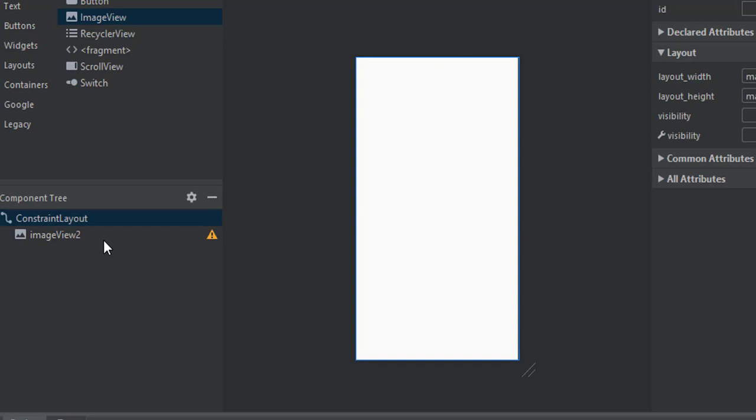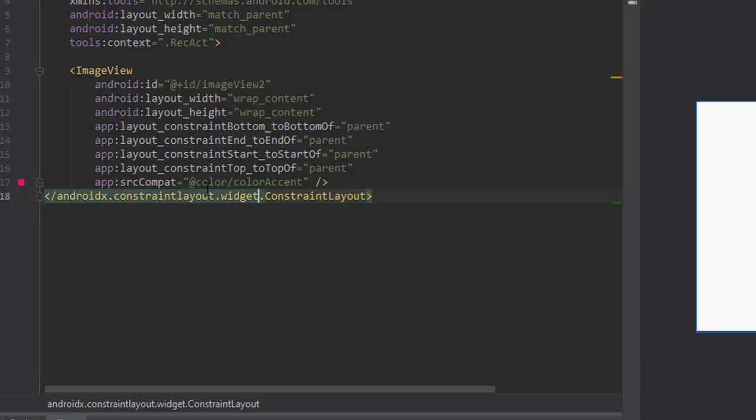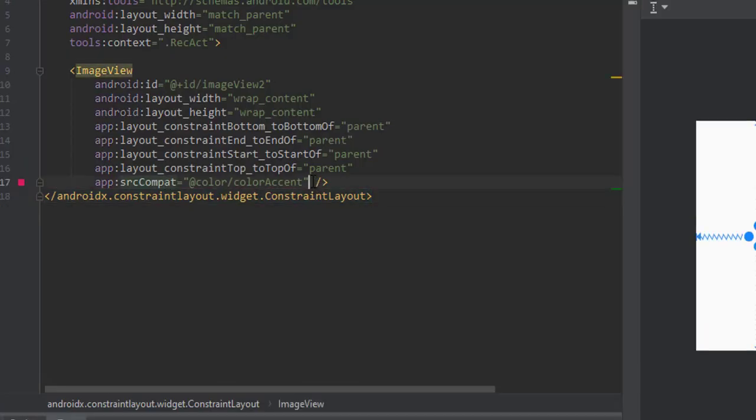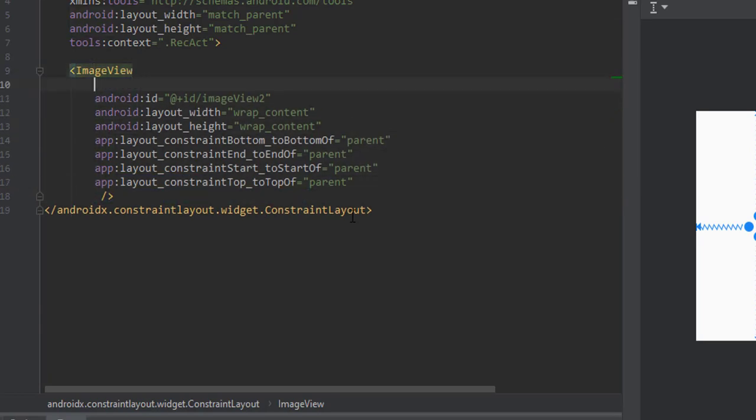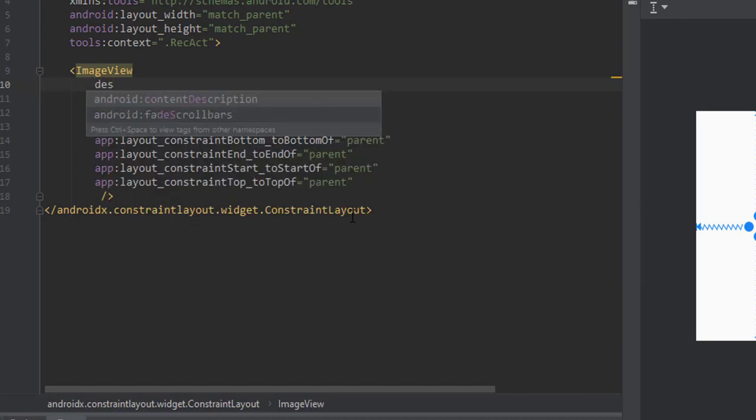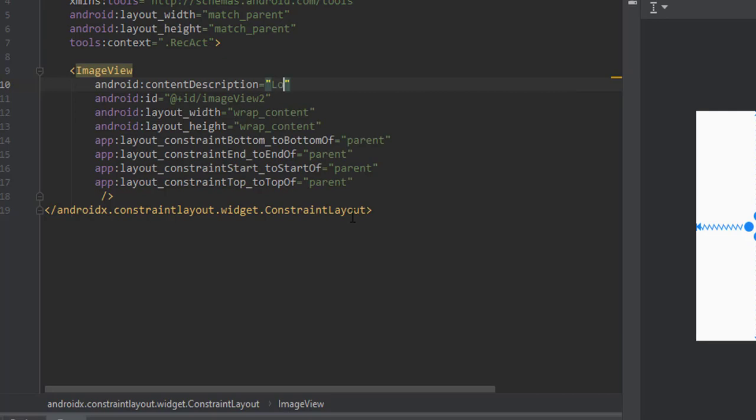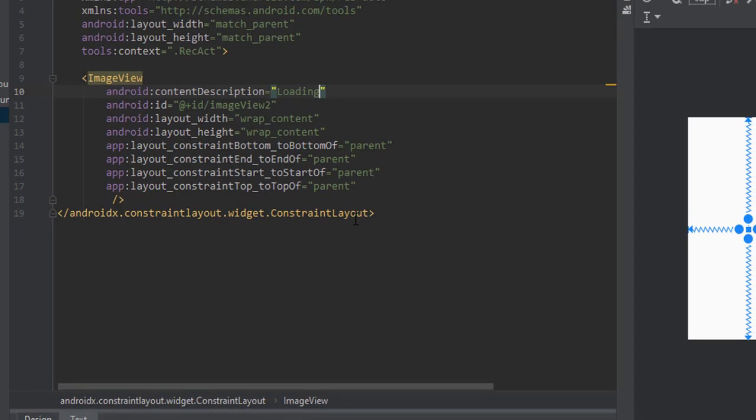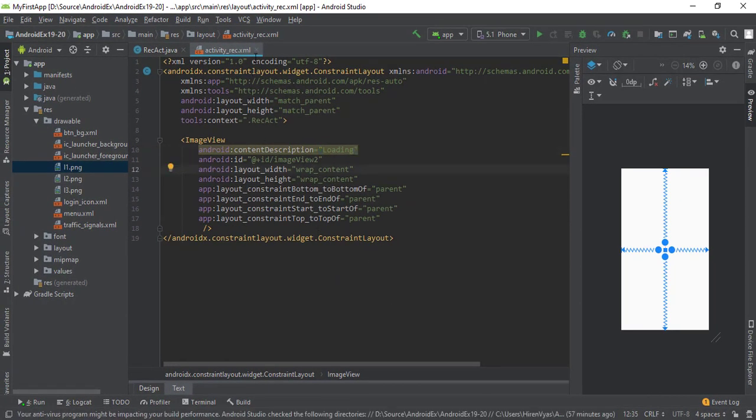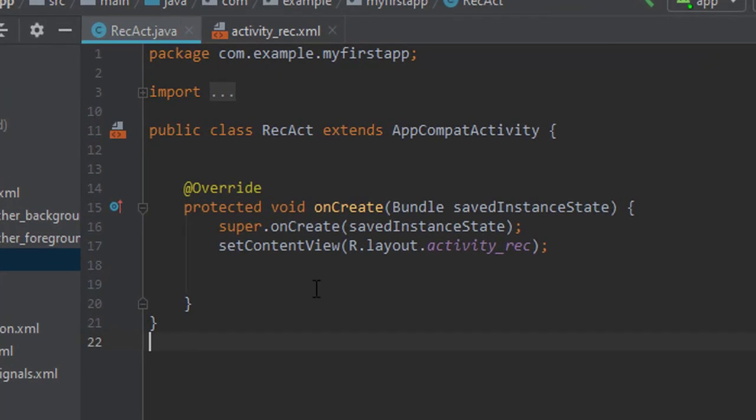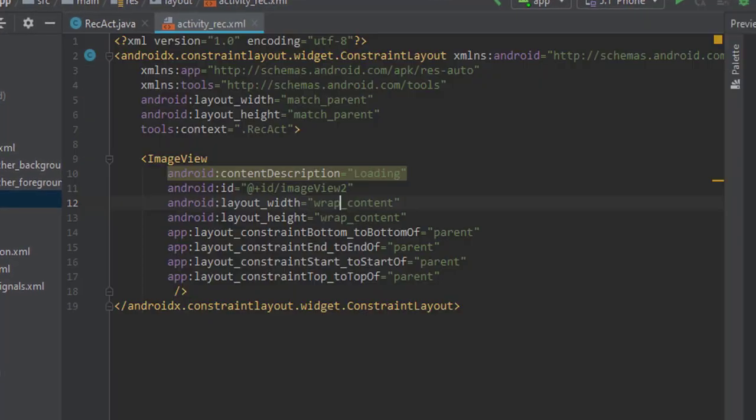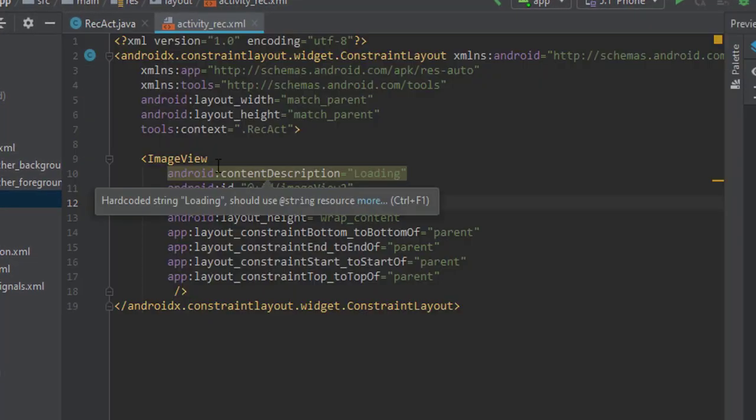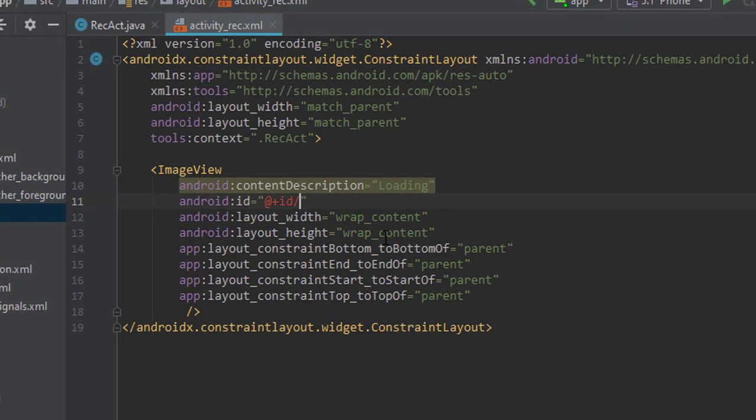So this image will be displayed in the center and we can also omit the default image. Let's add the content description, let's say 'loading'. Now let's move to our coding file. Let me assign the ID, say 'my_image_view'.